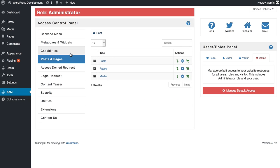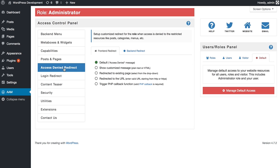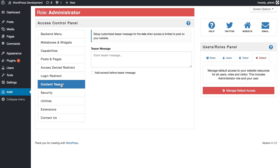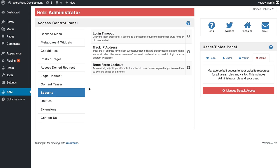You can also define access deny redirect, login redirect, or even create your own content teaser for any limited content. You can also enhance your website security with a few very helpful features.